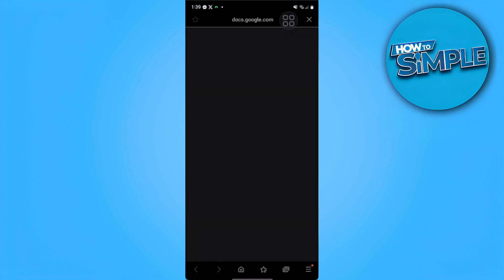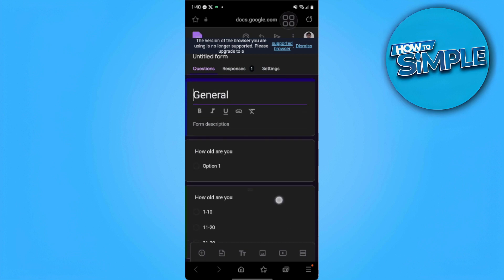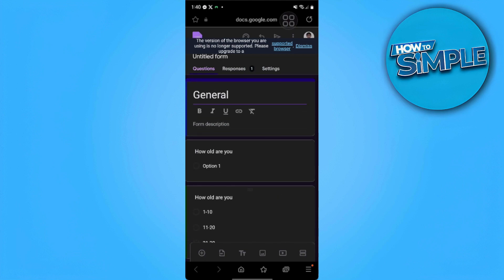We just want to tap on it and it will redirect us to a browser. Now from here we can see these three tabs.